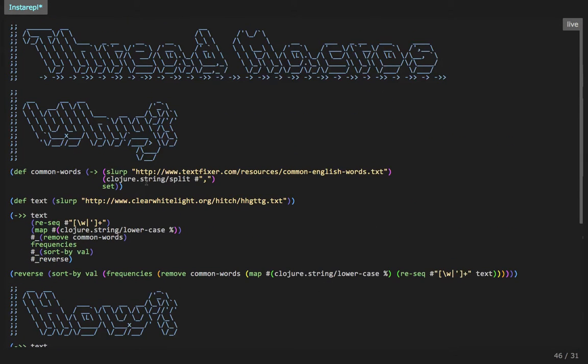Great. So that's about it for thread macros. Thanks for watching. And I hope to see you again soon. Cheers.